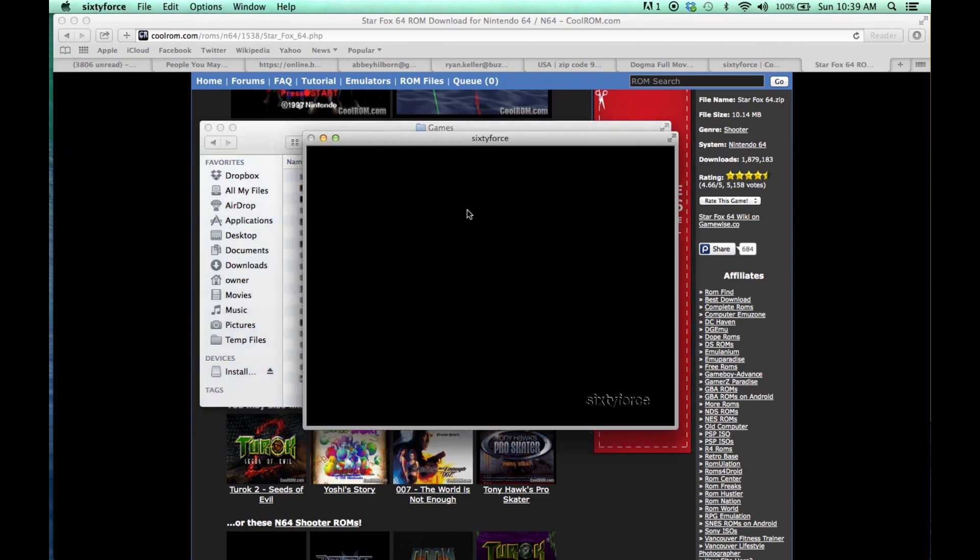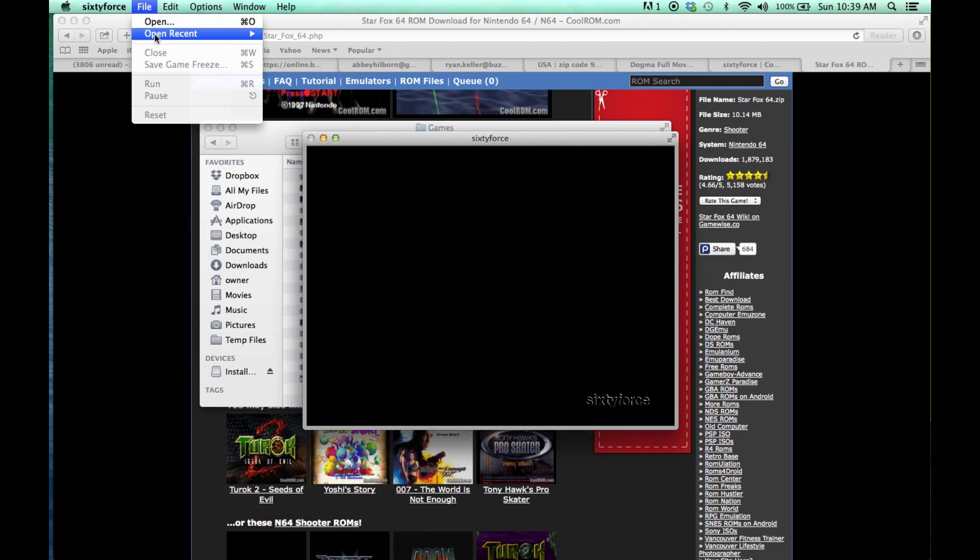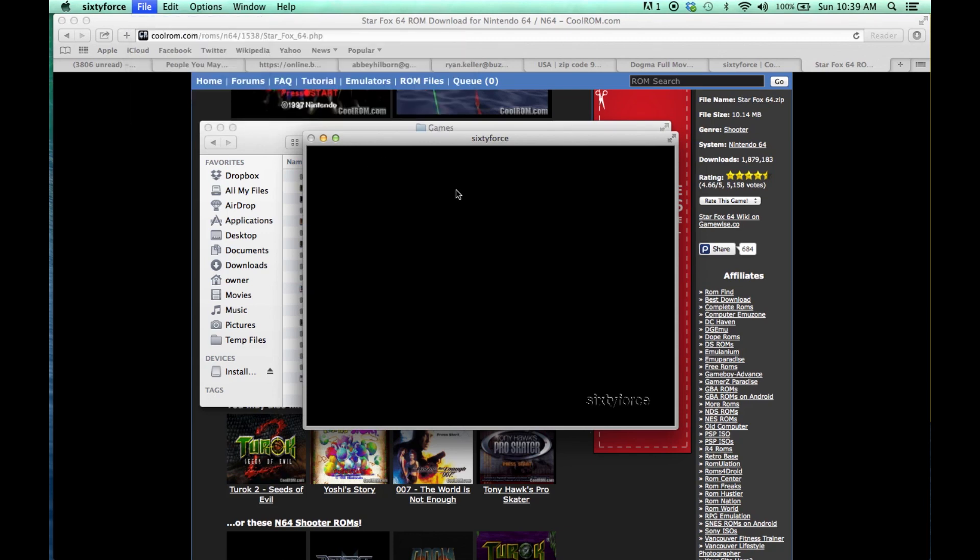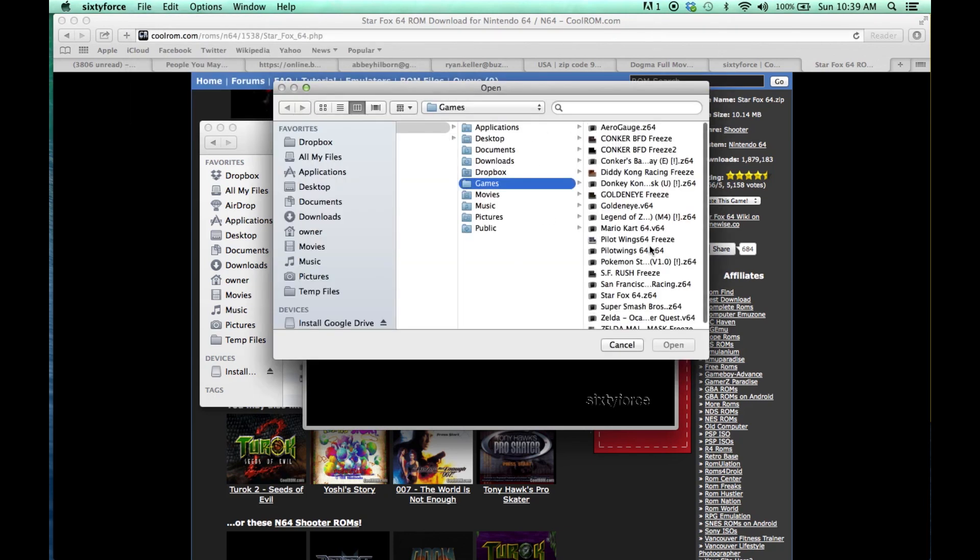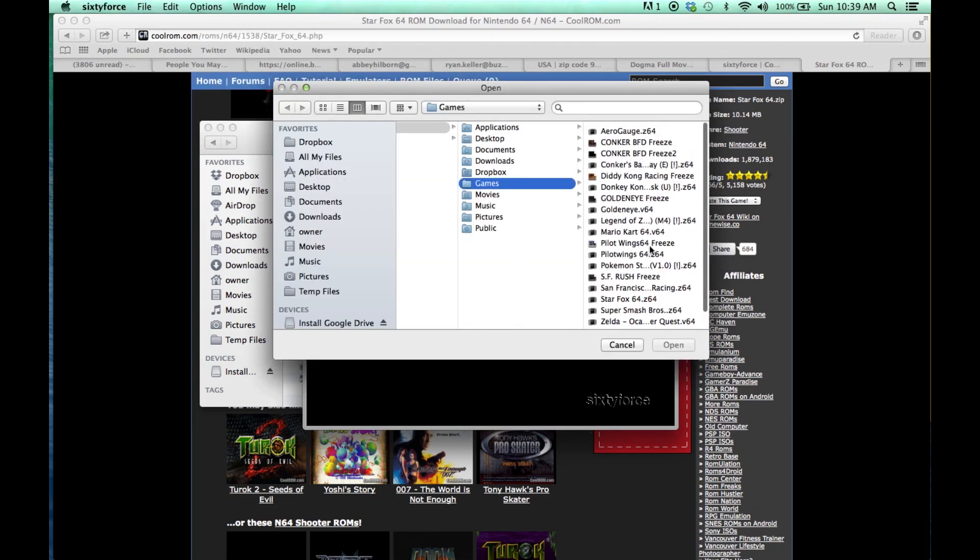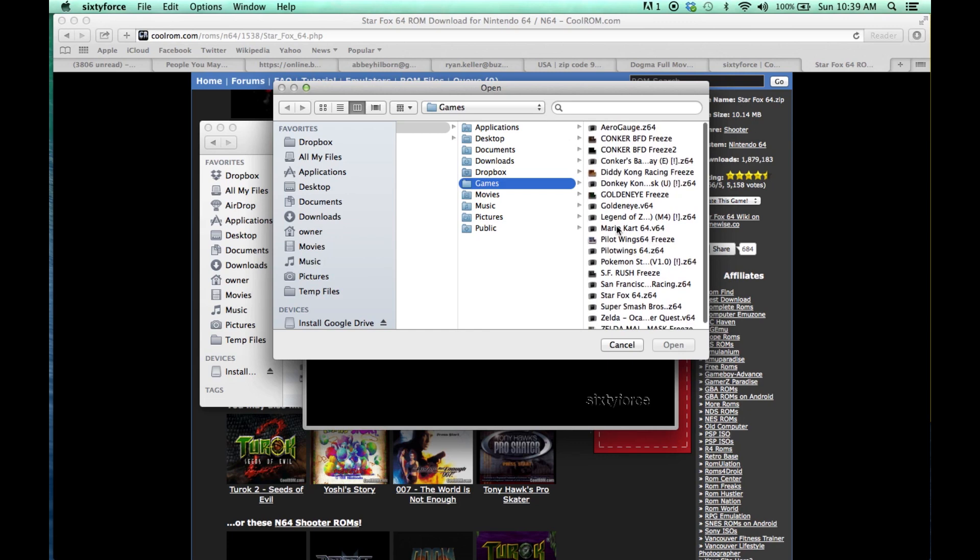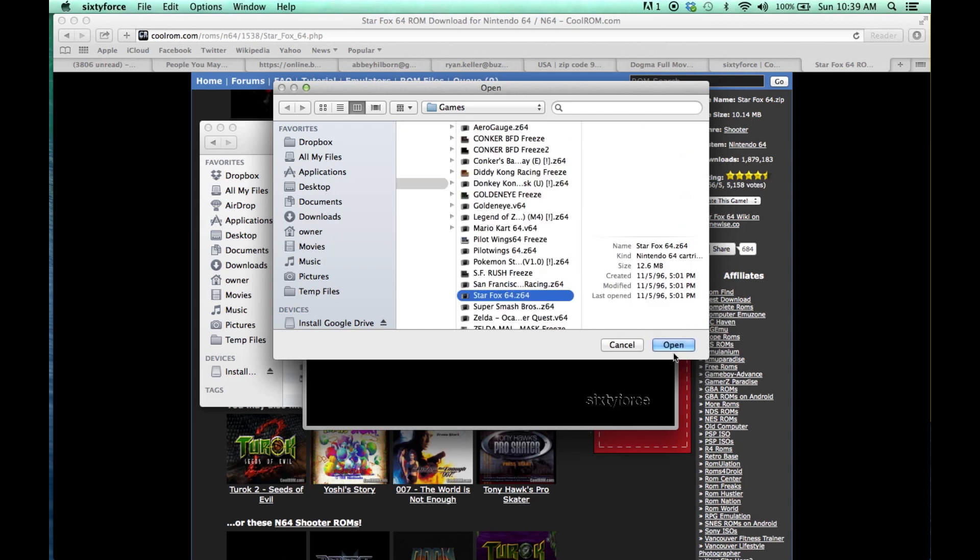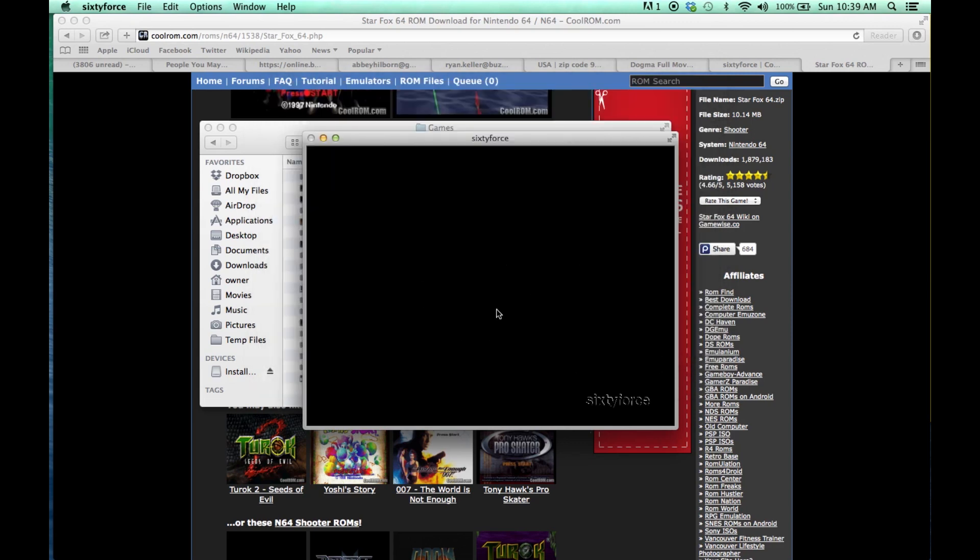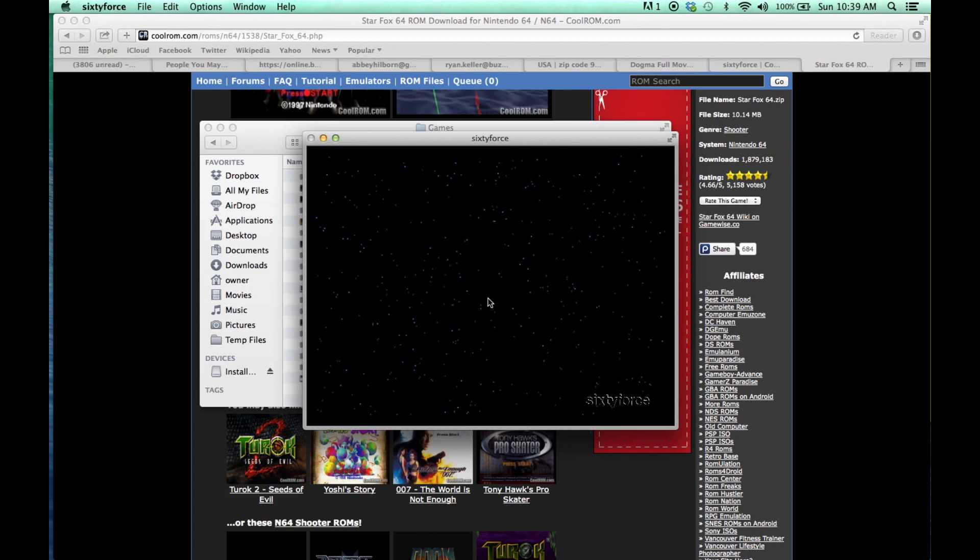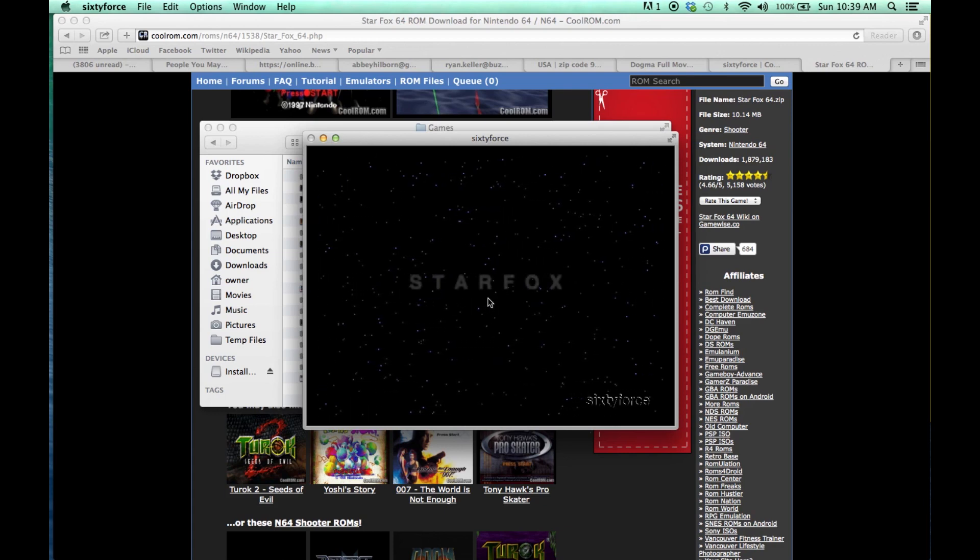So I'm going to go to SixtyForce and go File, Open, look at my games. I'm going to go ahead and pick Star Fox. There it is. Okay. Click on Star Fox. Open it. And it starts working. And it works perfectly.